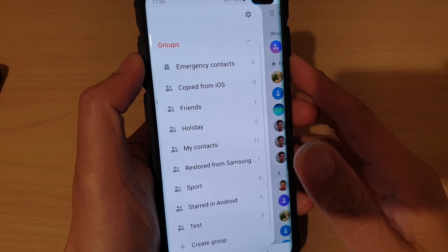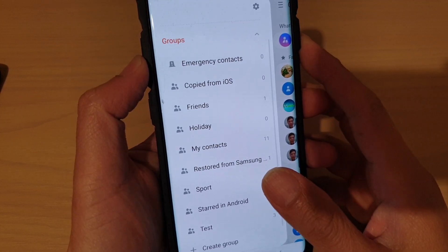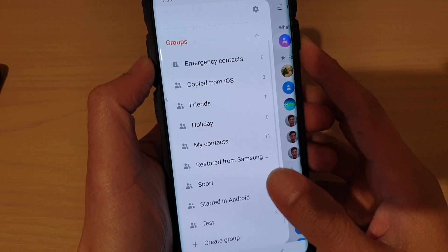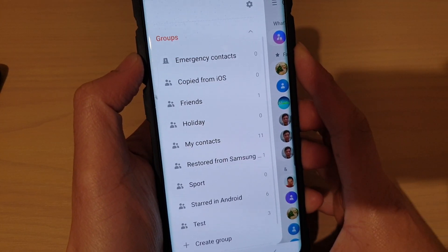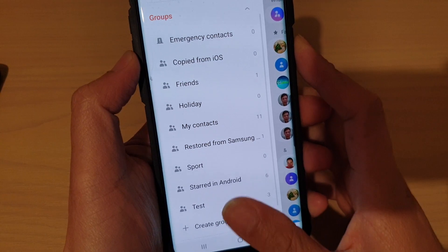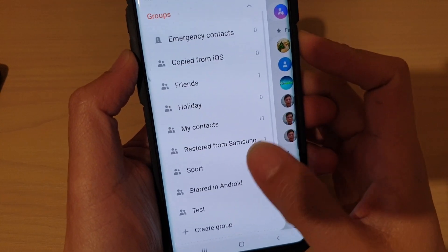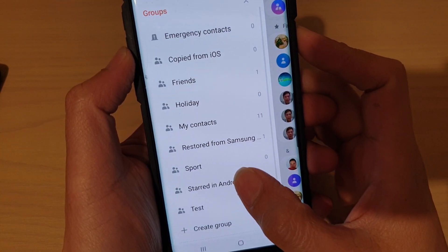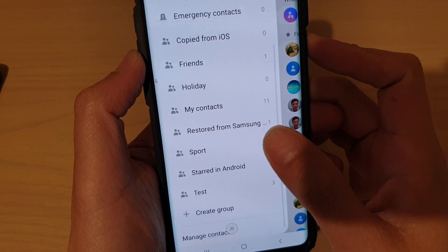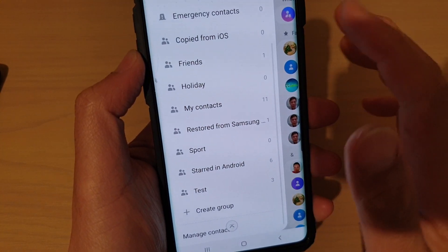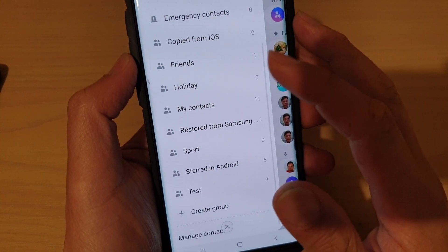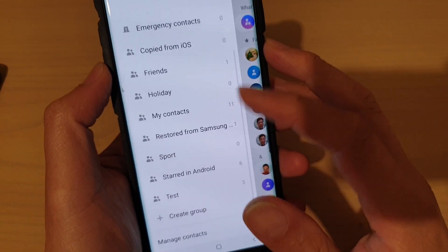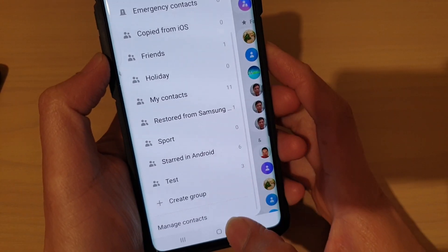How to create or remove a contact group on the Samsung Galaxy S10, S10e, or S10 Plus. So if you wish to organize your contacts into different groups, here's how you can do it.